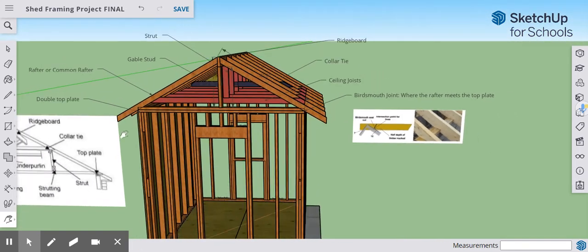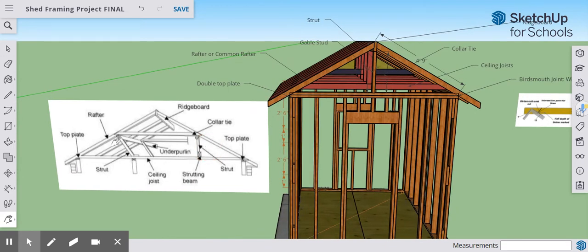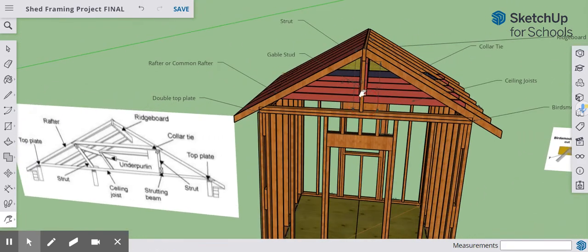Looking at this picture, the only things we are missing are the under purlins. We don't have under purlins or additional struts on our model because our rafters are not over 12 feet long. Normally, if a rafter is over 12 feet long, you would use some type of under purlin to give additional support to the center of that rafter. You can also see that we do have sheathing on top of this structure, which is going to be corrugated metal. That covers all the parts for your roof components.